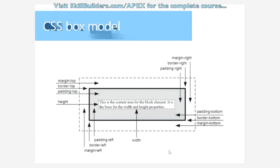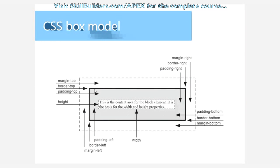So this is one of these aha moments you have in the web development world when you learn about the box model. Here you have the actual element, and the way the box model works is that immediately past the element in this gray area, you have what we call padding, and then right at the edge of padding you have what we call border, and then past border you have what we call margin.